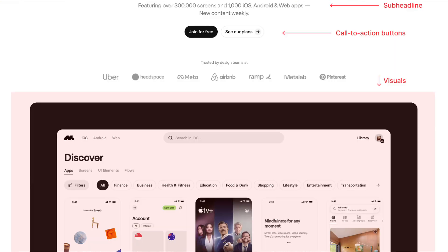Visuals are also a necessary part. Background images, videos or animations play a vital role in setting the mood and enhancing the message of the hero section. They should be high quality and relevant, complementing the text without overpowering it. Current trends include interactive 3D elements, blurred gradients and mesh gradients.